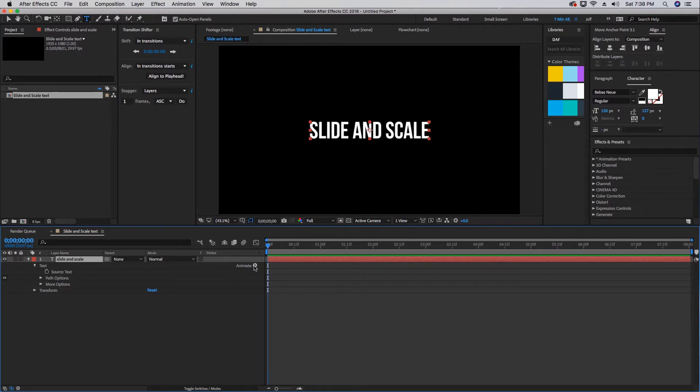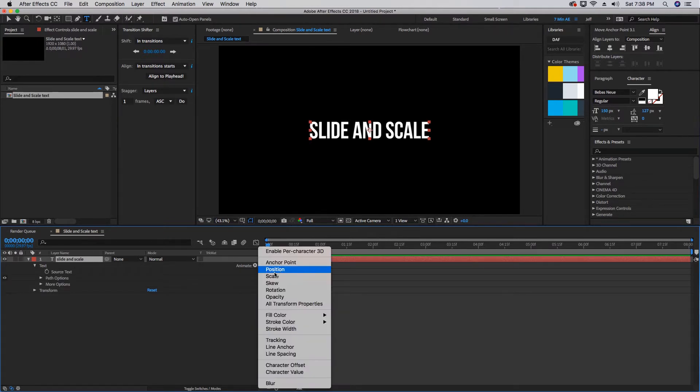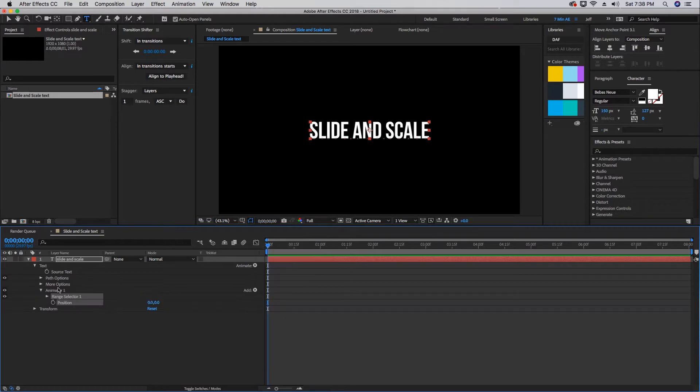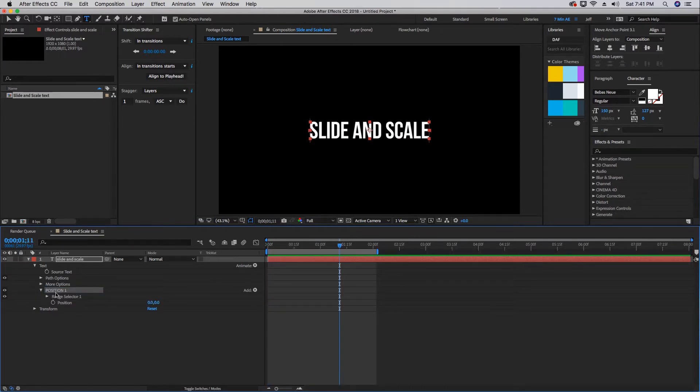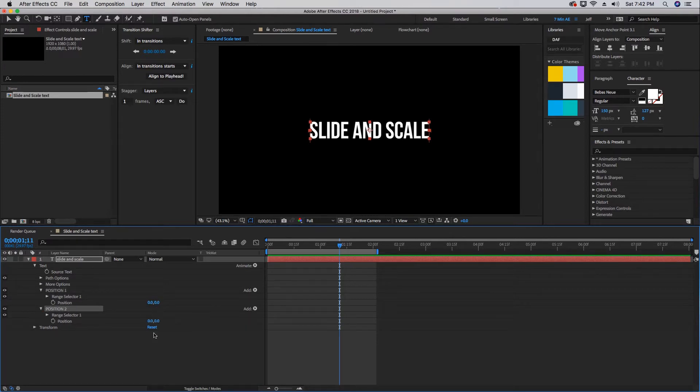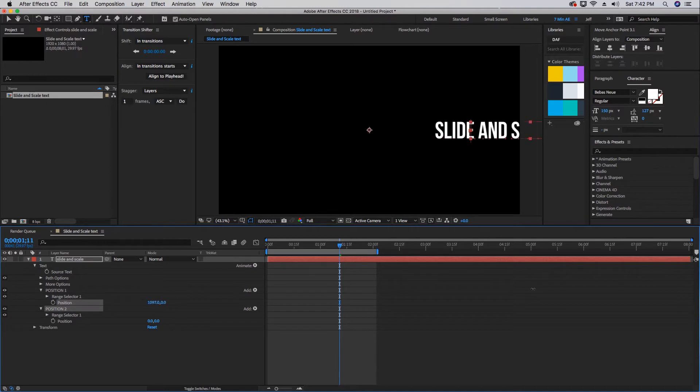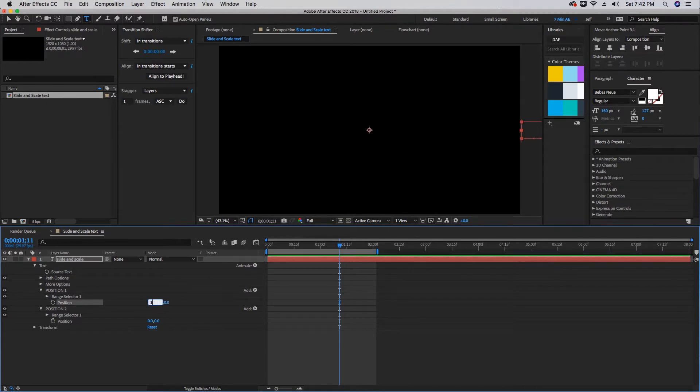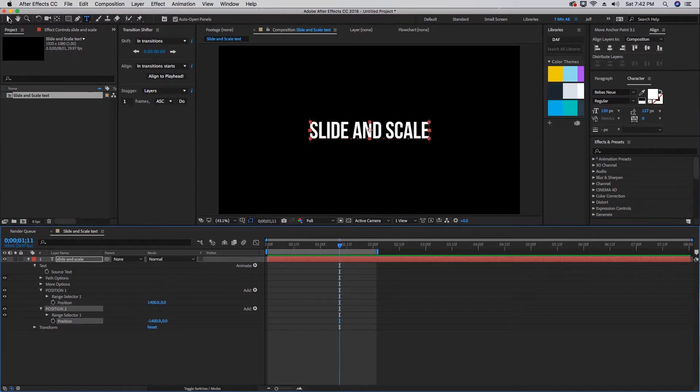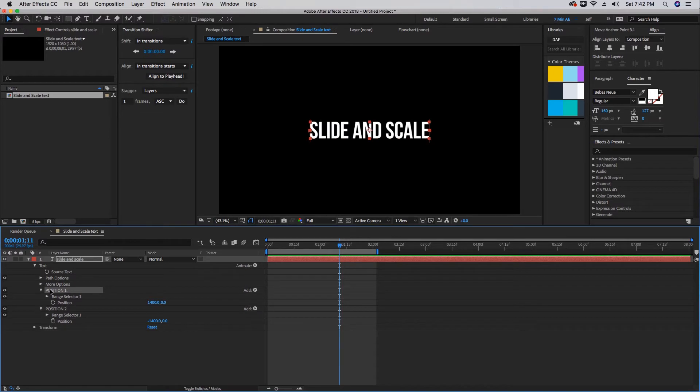We're going to add a position and change the name of the animator to Position One. Now duplicate this Position One so we have Position Two. These two values need to zero each other out. Let's move this over on the x-axis until it's off screen. We want to choose a number that's easy to remember, so let's try 1400. That means our Position Two needs to be negative 1400, so we're back in the center of our comp. Now we can close out Position One, we won't even be touching it again.